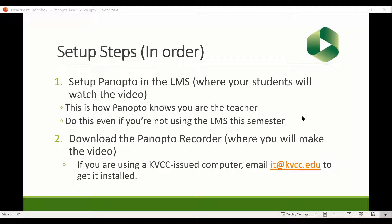Panopto links up with Canvas, which is how it knows you are the teacher of the class and should have permission to record videos. It knows that your students have permission to watch your videos but no other students can. You can make videos public, but by default it's meant to be videos created by you, the teacher, shown to your students. This is why we have to set up Panopto in Canvas even if you don't use Canvas heavily this semester — otherwise it won't know you're a teacher and you won't be able to record anything.